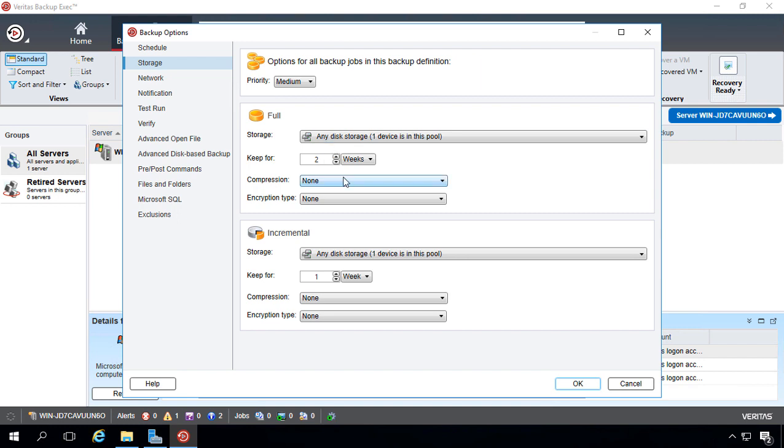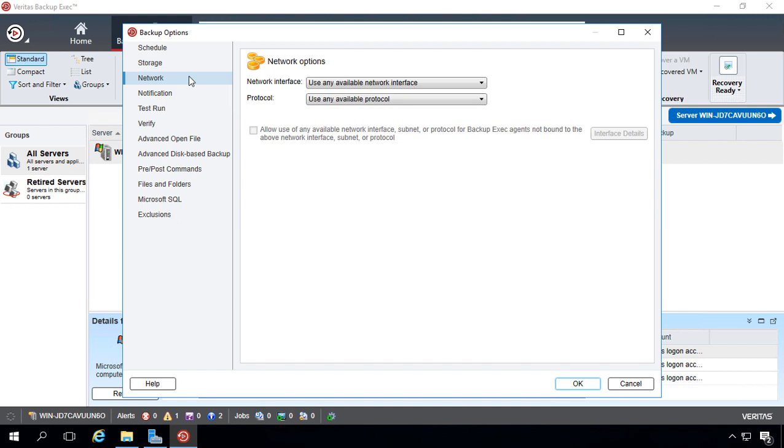So even if the data completely fills up in the storage, it's not going to overwrite that data for at least two weeks and incremental for at least one week. So keep that in mind when you start planning for how much storage you need.